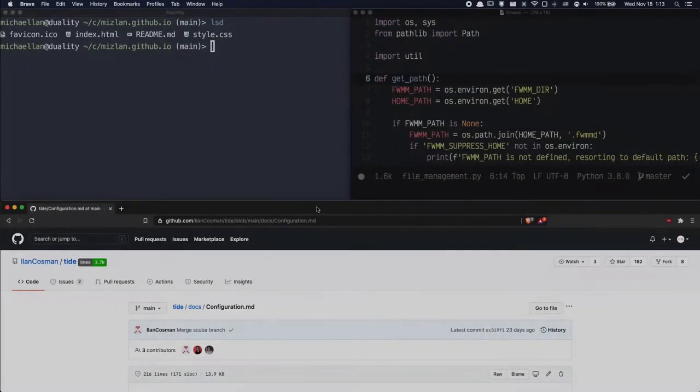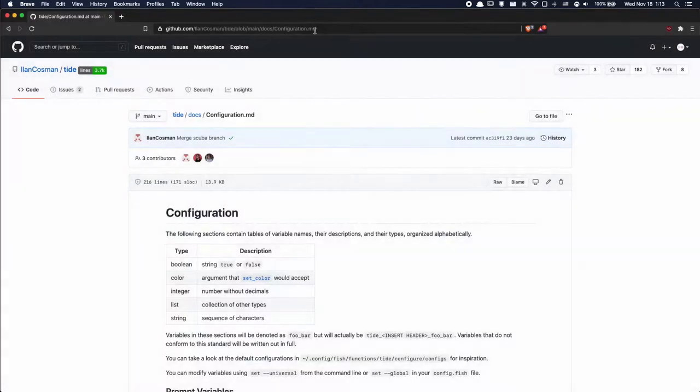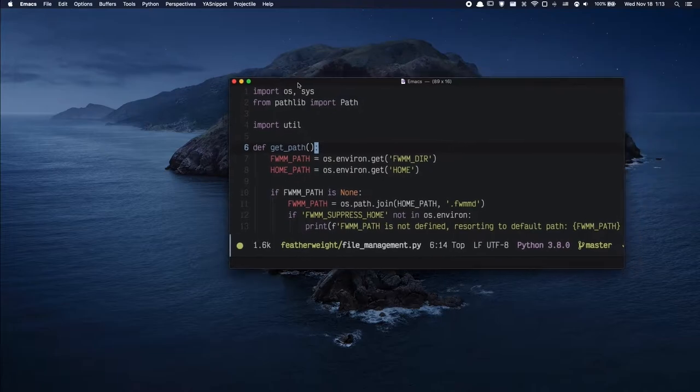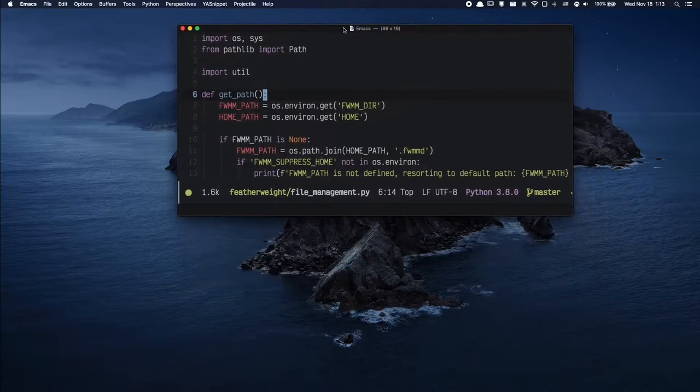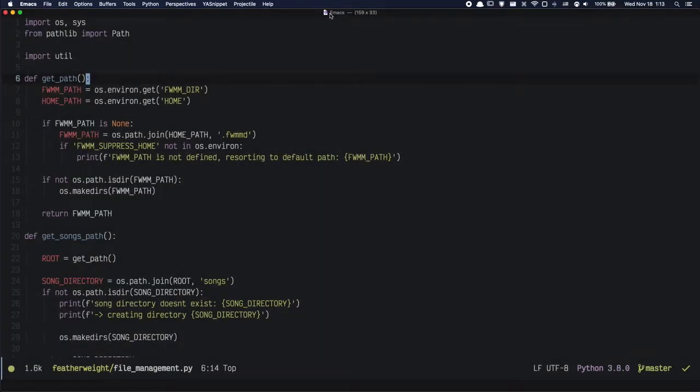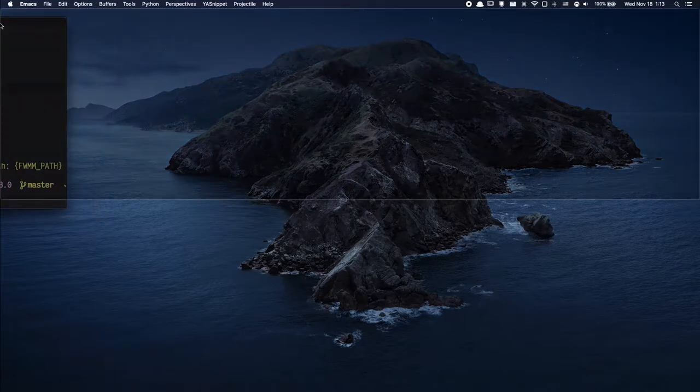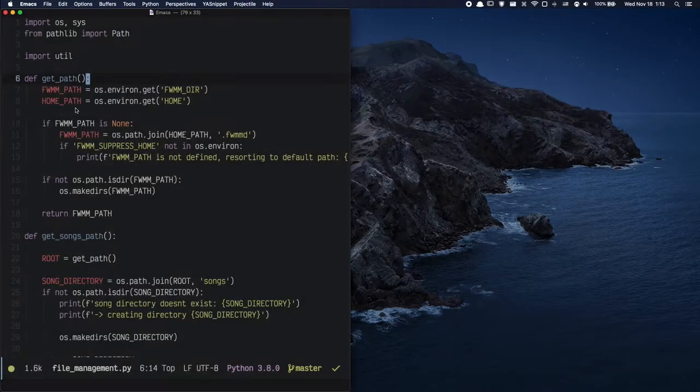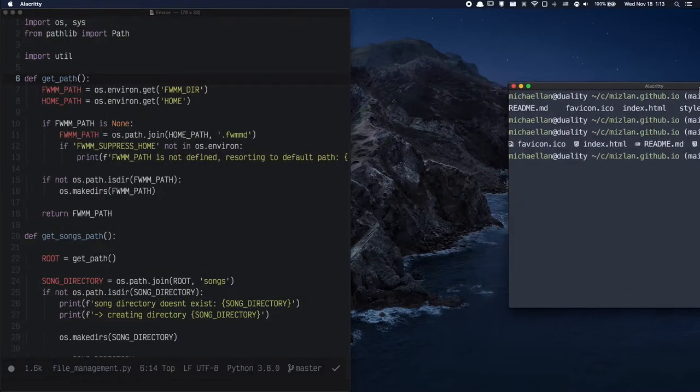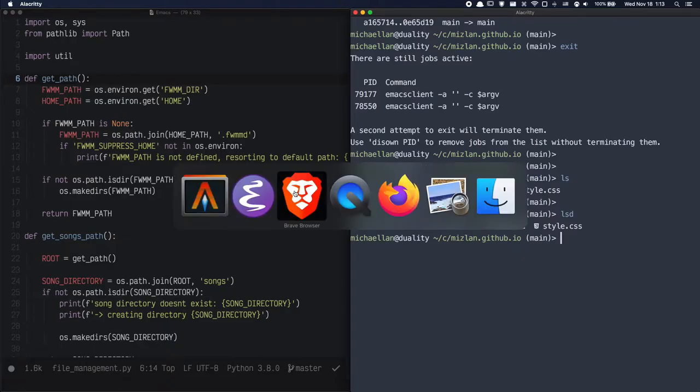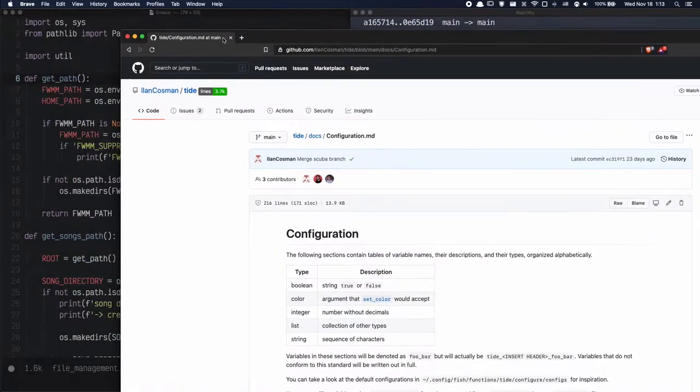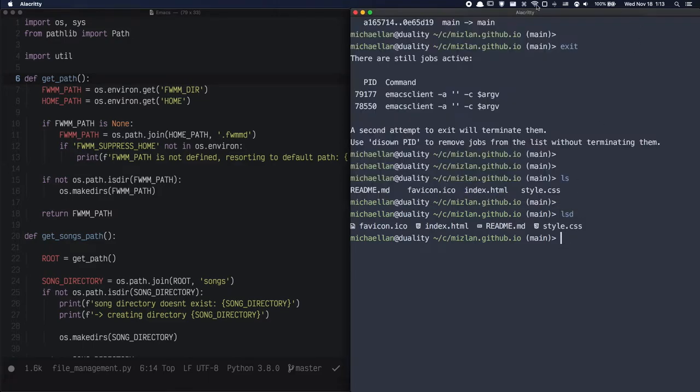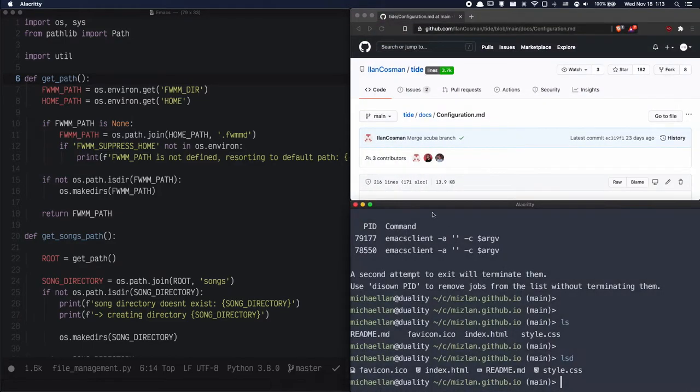First up we have Rectangle. Rectangle is an application that allows you to snap and resize windows extremely easily on macOS. You can simply drag your mouse to the edge of the screen and Rectangle will snap the window for you. Rectangle supports many different snap locations including full screen, half screen, and if you want, thirds and quarters as well. I truly don't understand why this functionality doesn't come by default on macOS considering that it has been on Windows for many years.